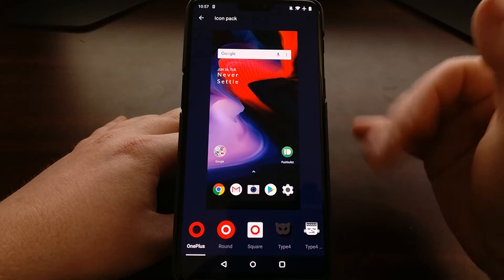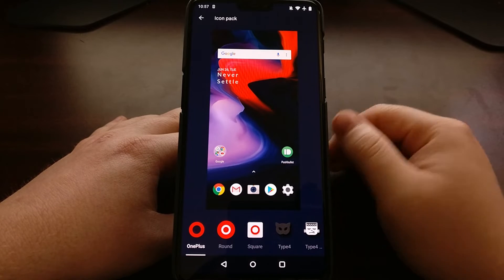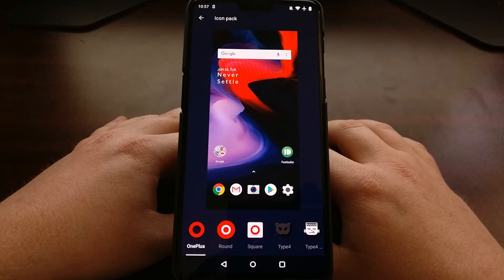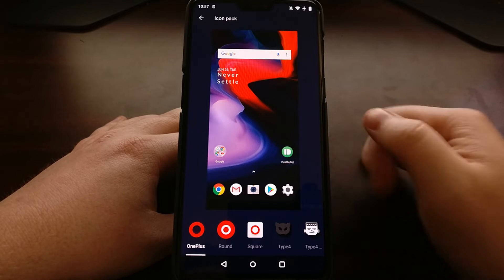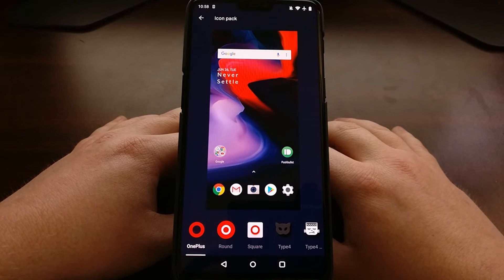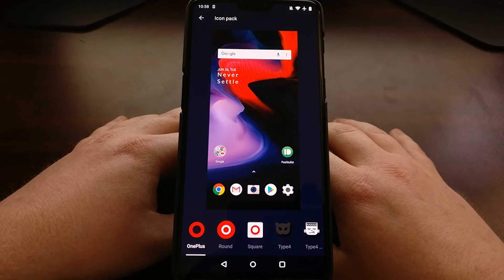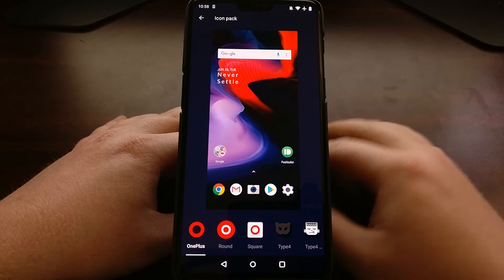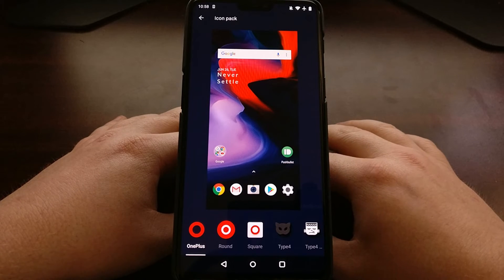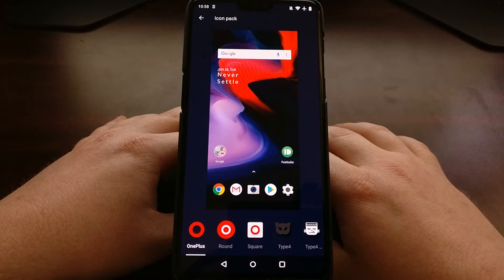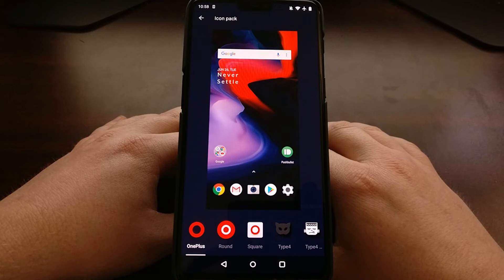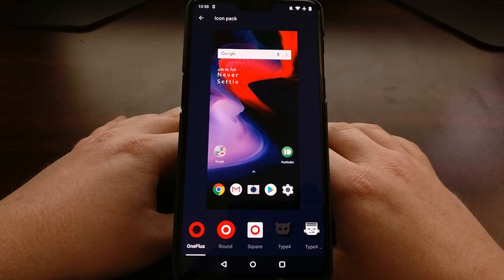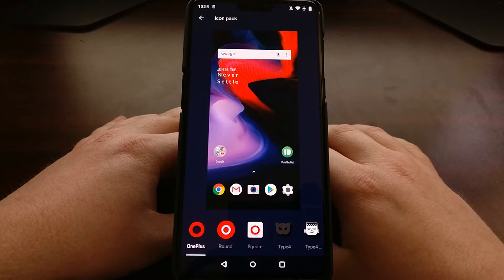Right here we have a preview of what our current home screen looks like. We have Push Bullet which was there on our actual home screen, the stock Google folder that OnePlus has, and the applications we have on our dock.